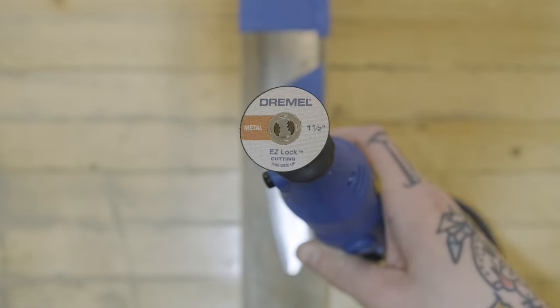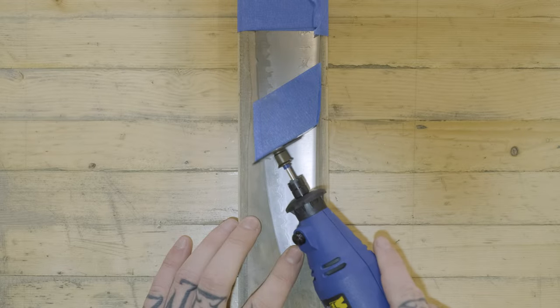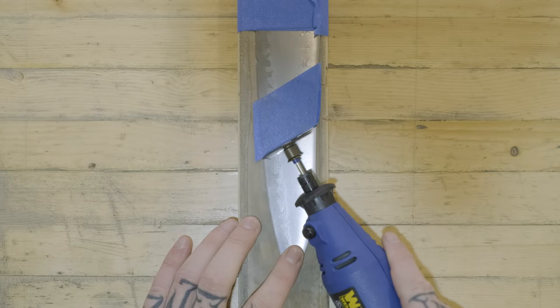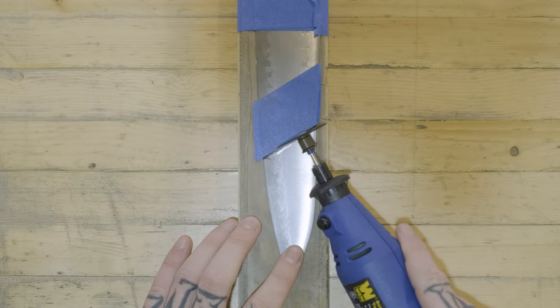We tried something new with this one—we used a metal cutting disc for a Dremel tool. It ended up working pretty well.